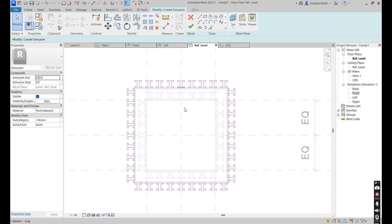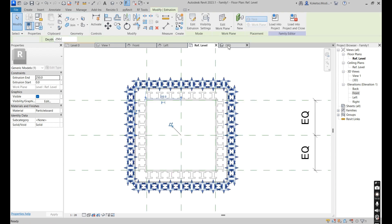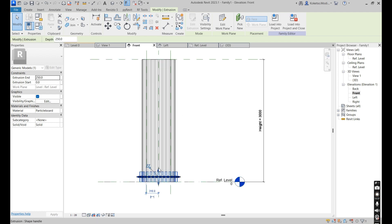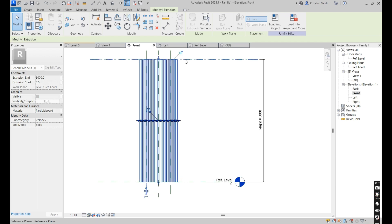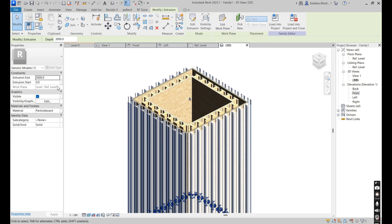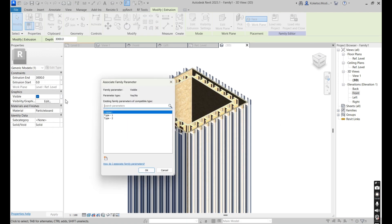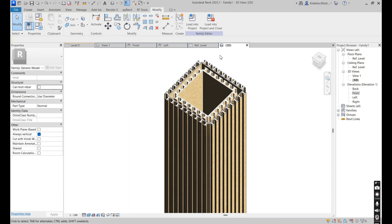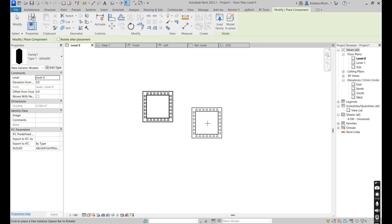This is basically the 800 by 800 formwork. Say Finish Edit Mode, go to the 3D view, then the front elevation, drag it upwards, and lock it against the top reference plane. This is basically what we have. Select it, and under Graphics Visible, associate it to the Type Two parameter. Say Okay.